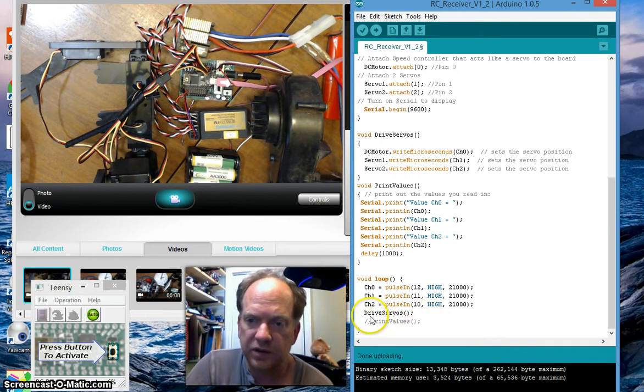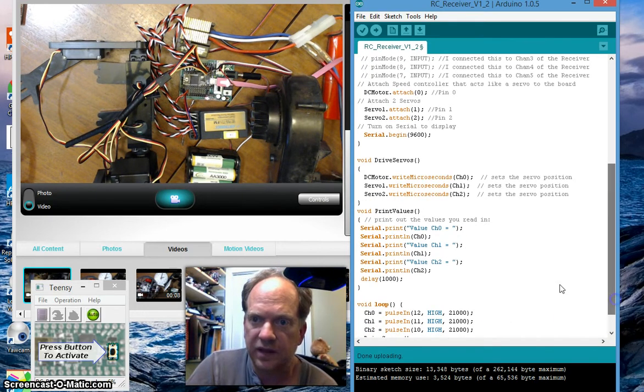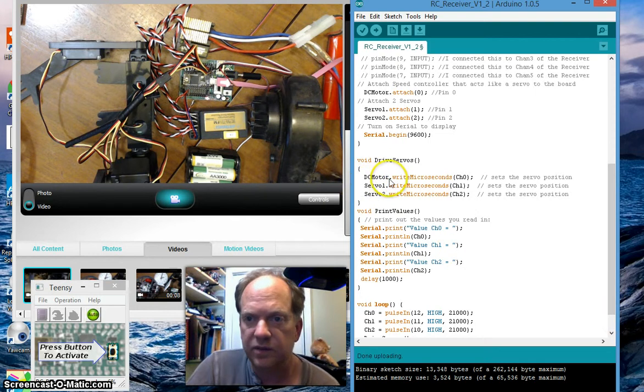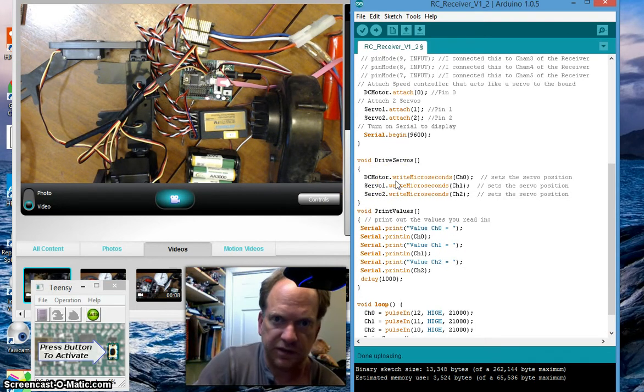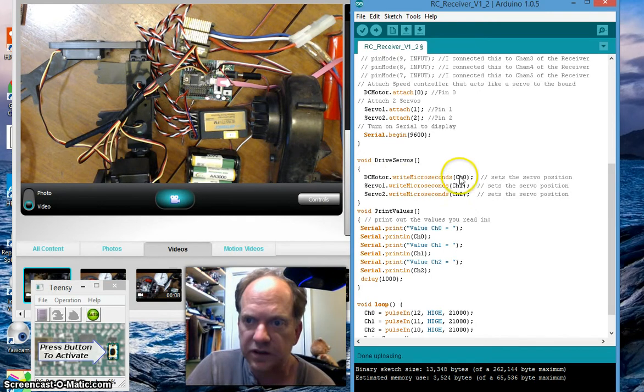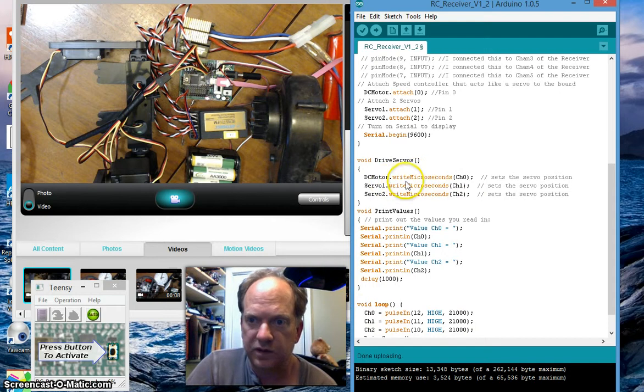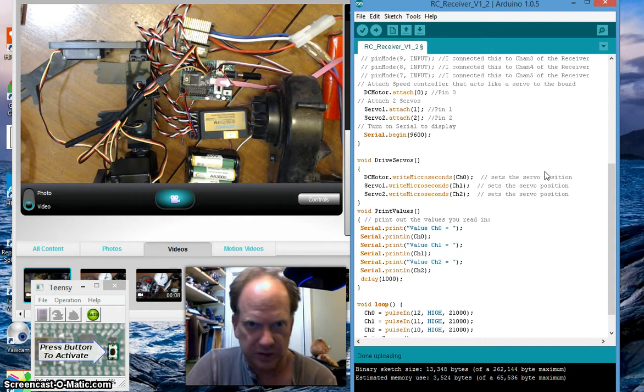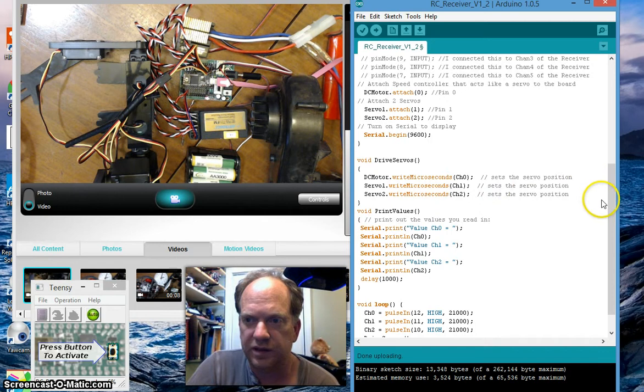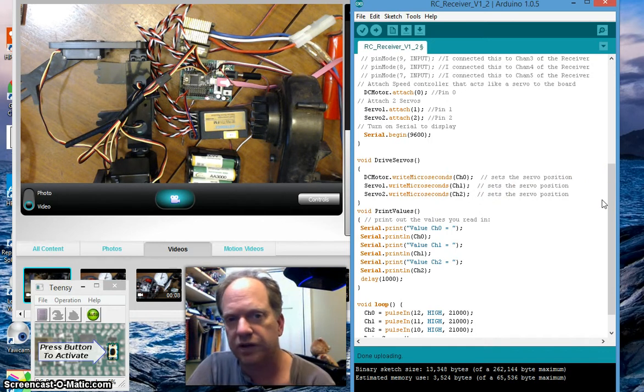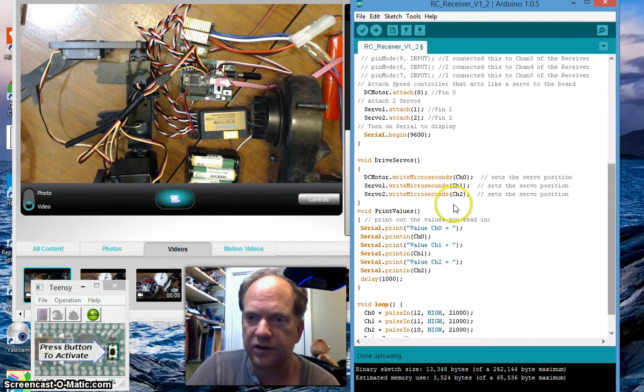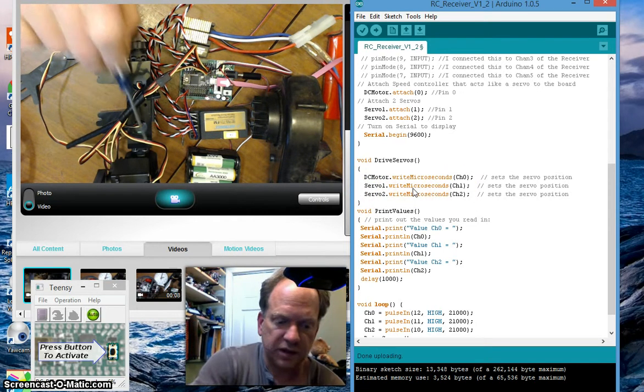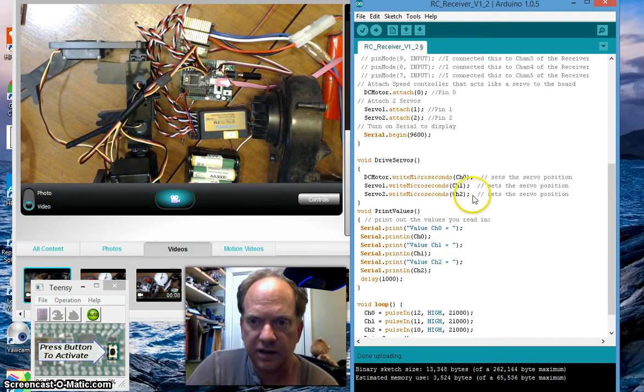And in this particular case the DC motor which is this one right here, the RC speed controller is going to take that value that it received and it's going to write microseconds to that servo object. And that's going to tell it what to do. Remember 1.5 milliseconds is going to be stop, 2 milliseconds going to be full speed in one direction, 1 millisecond full speed in the other direction.